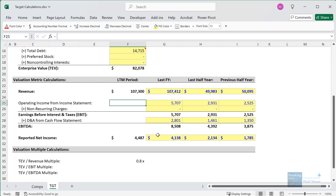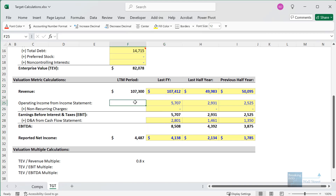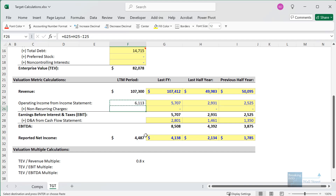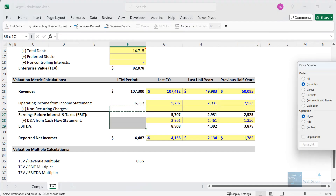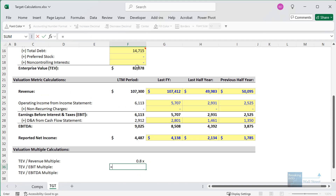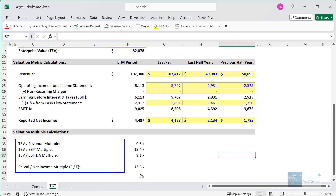One common step with valuation multiples is calculating the LTM — last 12 months — figures: take the last fiscal year, add the most recent partial period numbers, then subtract those same numbers from the previous period. Once we have that, we can take enterprise value divided by EBIT and enterprise value divided by EBITDA to get our key multiples — some of the most common you'll see in company valuation.